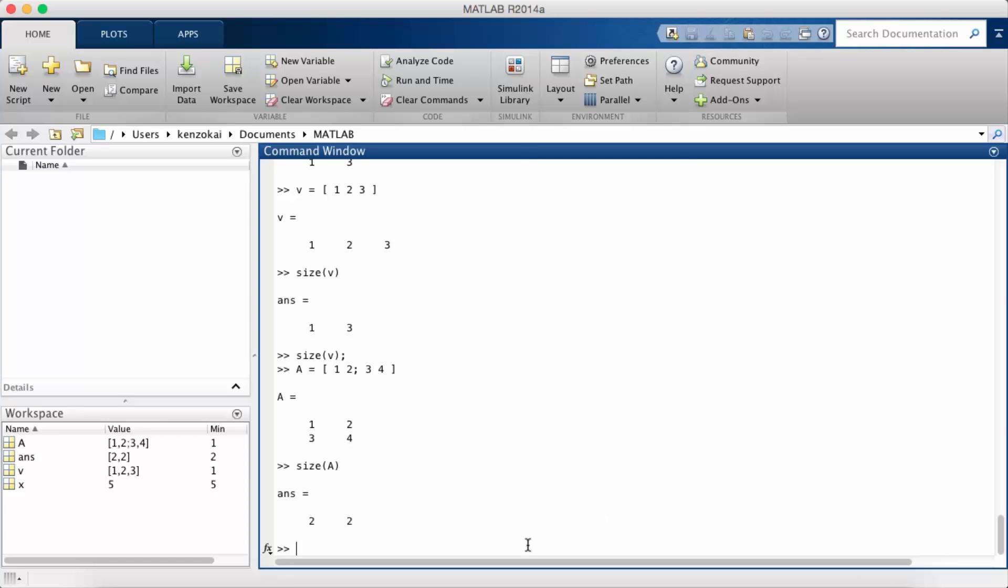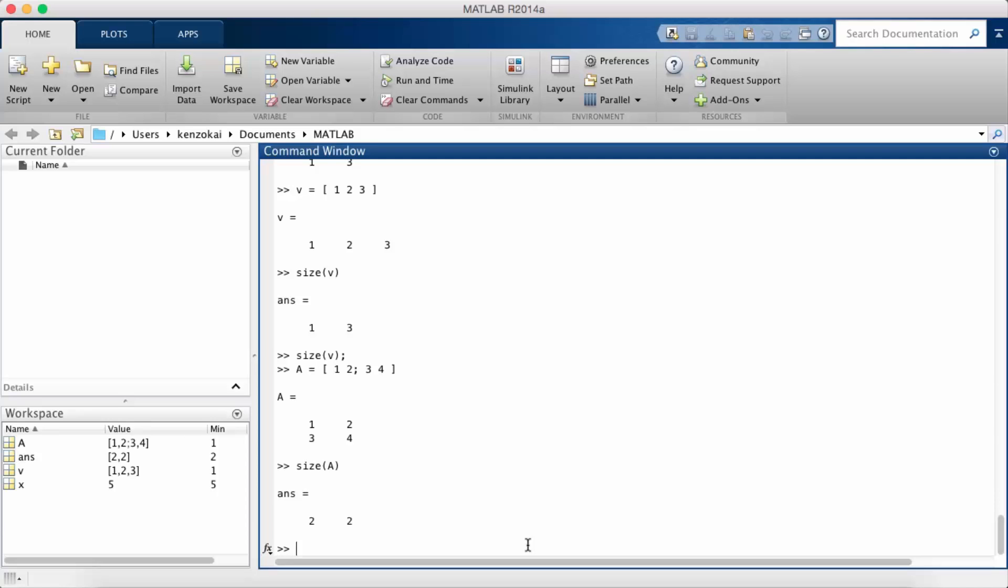Another thing is that when you're working with matrices and vectors and you're multiplying them and stuff like that, the dimensions of the vector are very important. Typically you'd work with a column vector not a row vector like the one I just created.